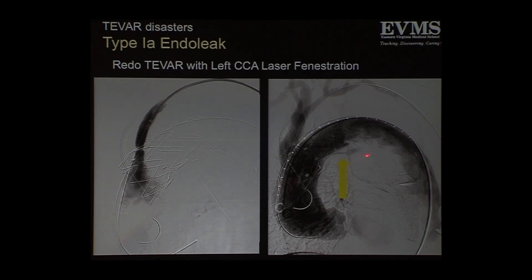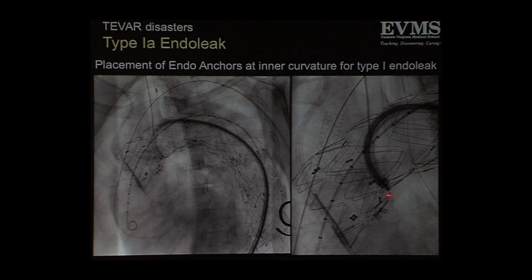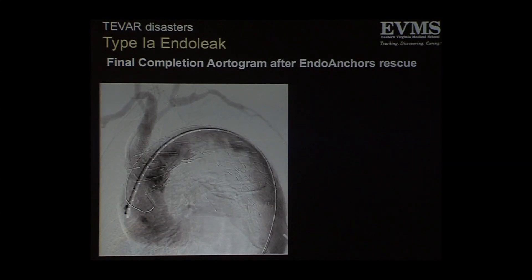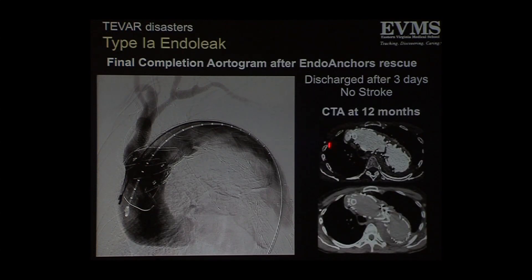What we did next was bring in endo anchors. You can see there are already two endo anchors, and that third endo anchor is actually the one that did it — it was just enough to bring the fabric down on the arch. The completion angiogram in this patient showed no residual endoleak. She was discharged after three days with no stroke. This is a CT at 12 months — no endoleak. You can see the left common carotid laser fenestration here.